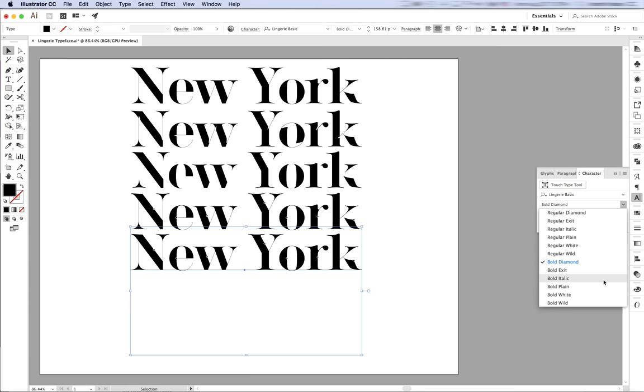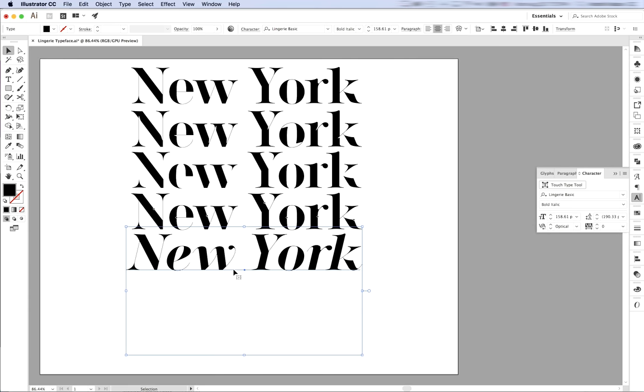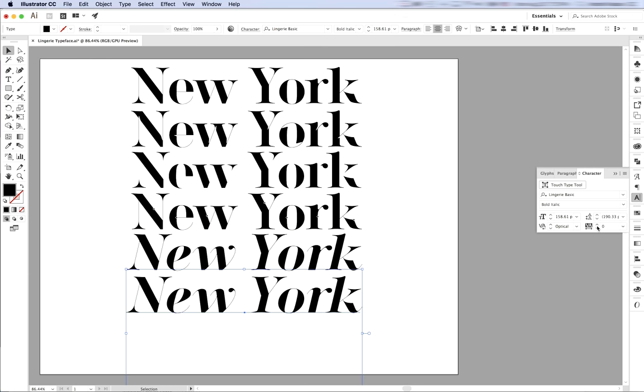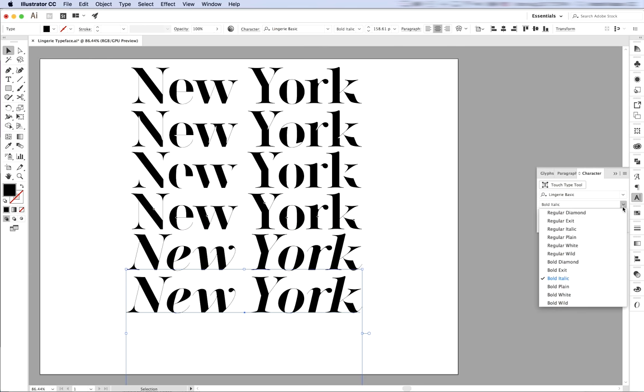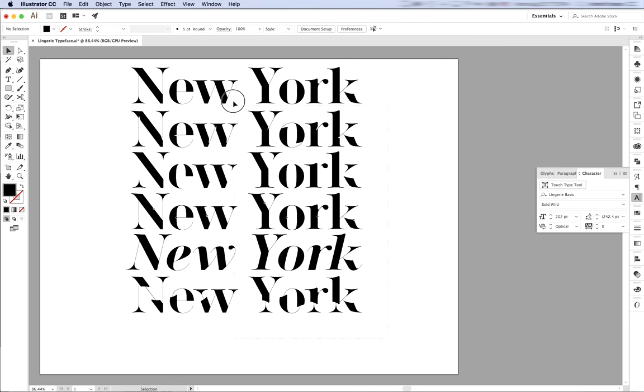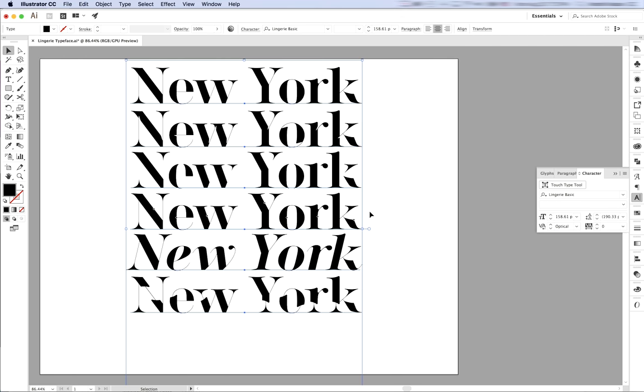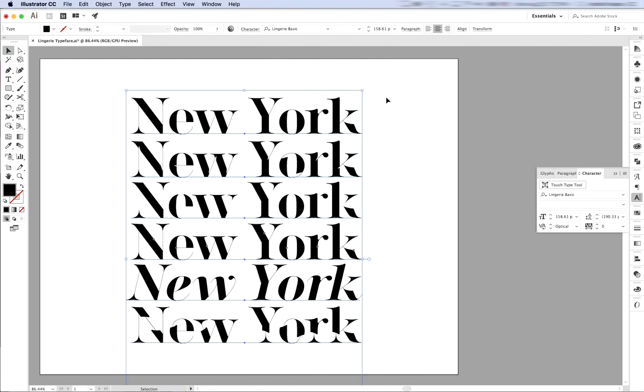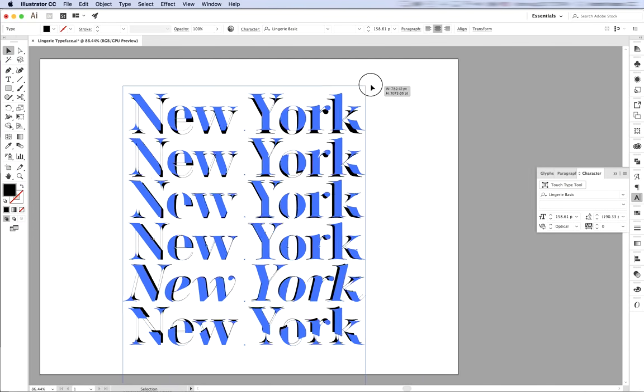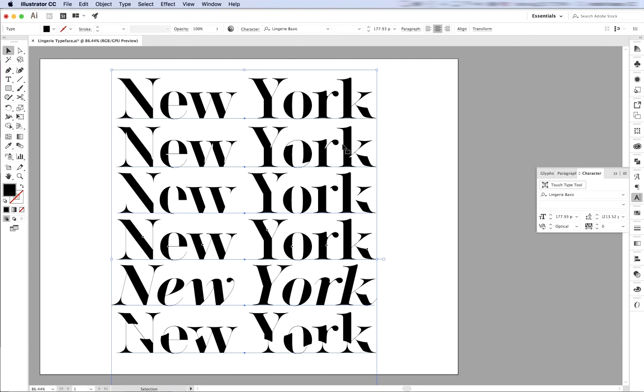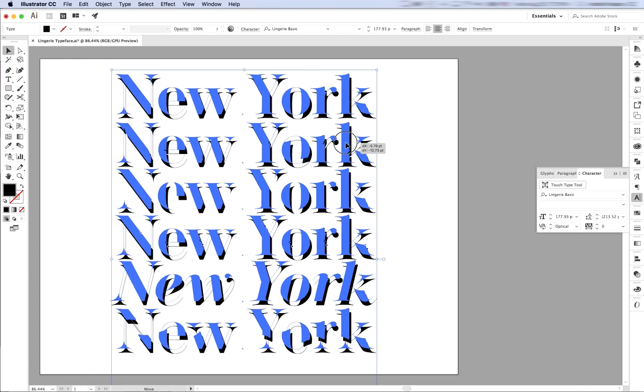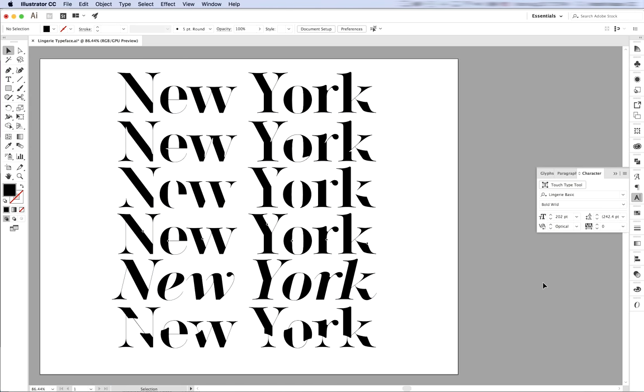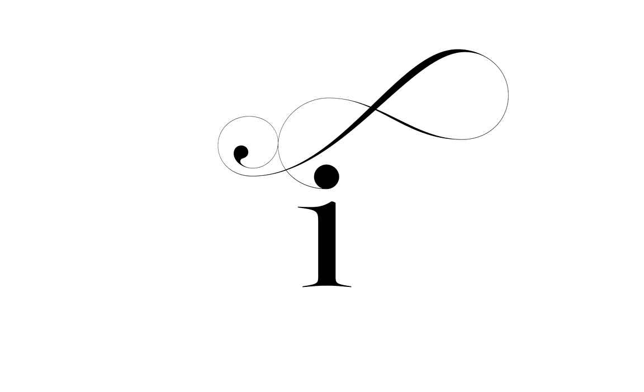One last thing I want to show you is the Swash's Ends. The Swash's Ends is an original invention of Moshik Nadav Typography and made only for Lingerie Typeface.